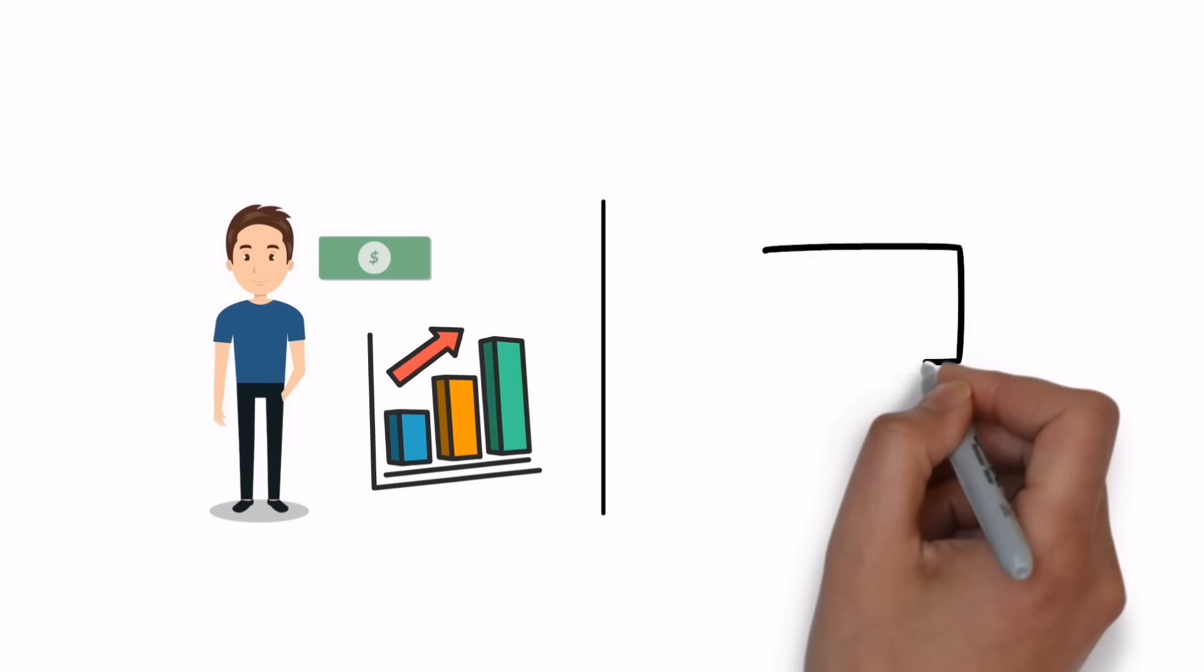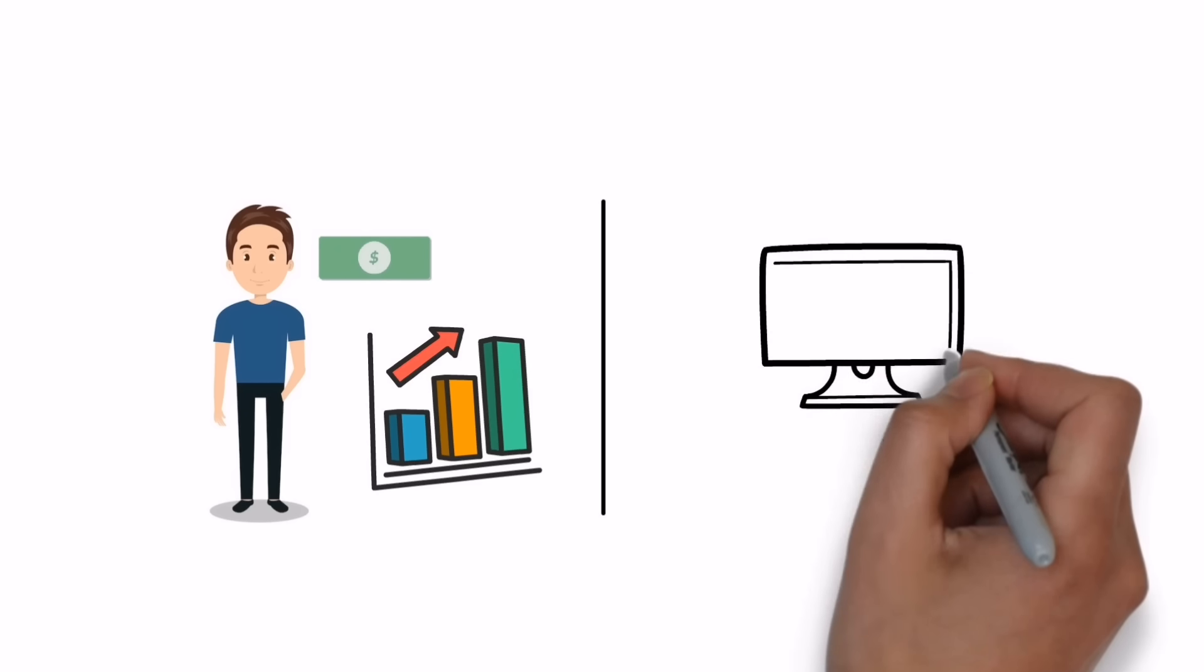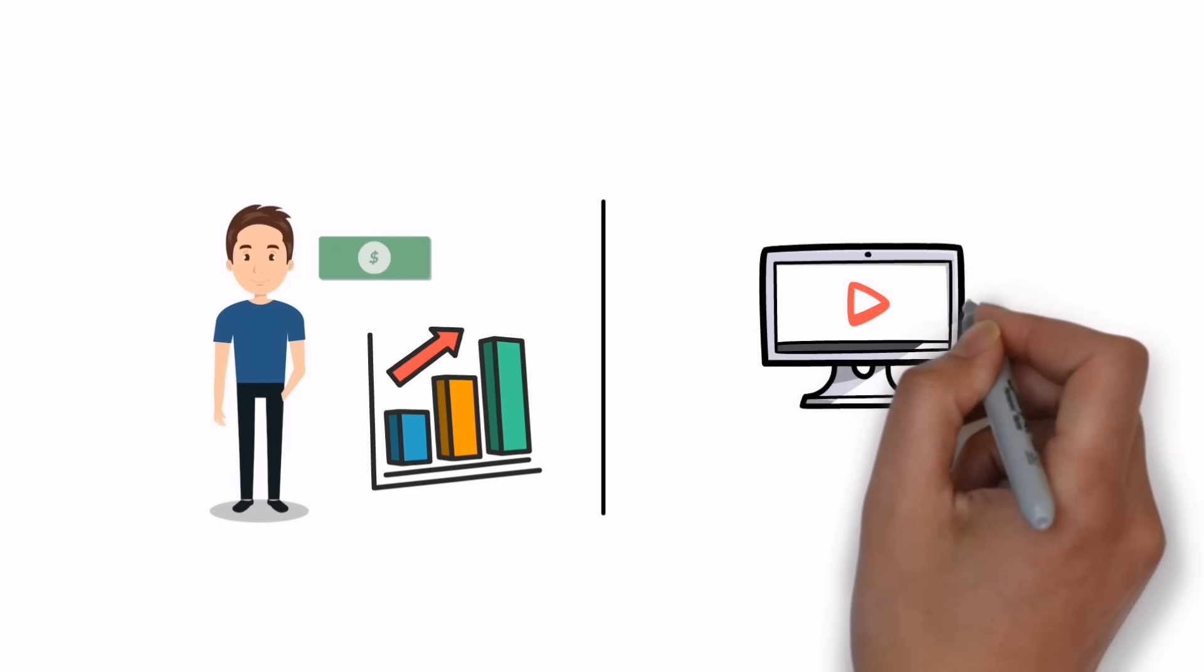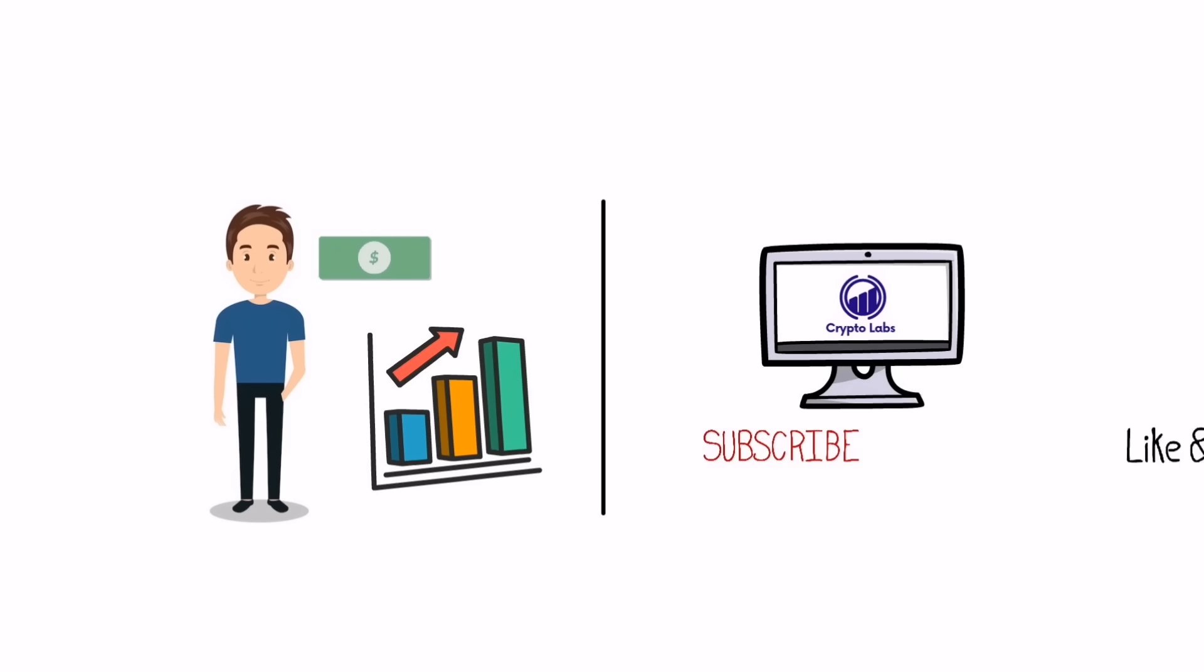But before the start of the video, if you are new to my channel please make sure to subscribe and press bell icon so you don't miss any of my upcoming videos. So without any delay let's get into it.